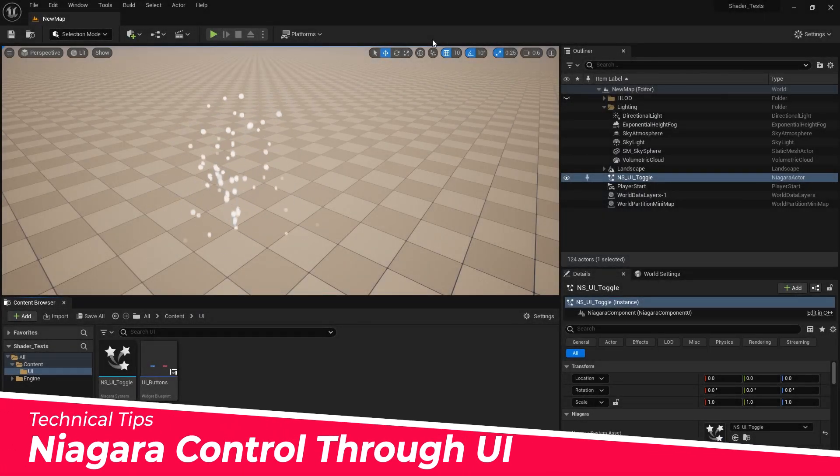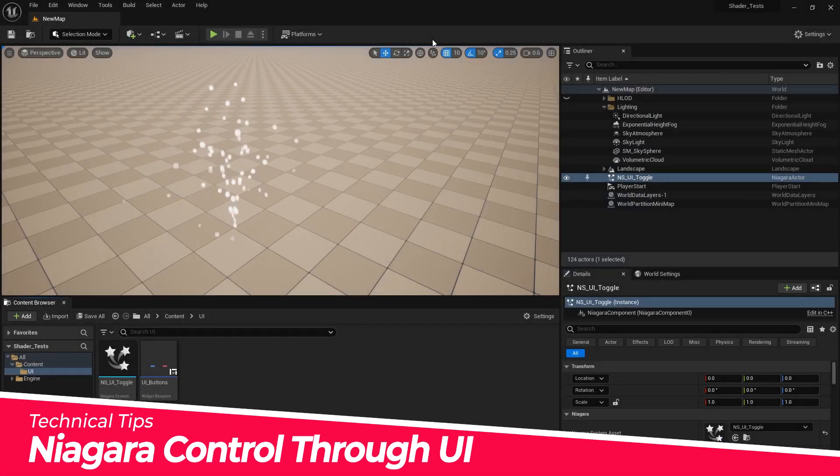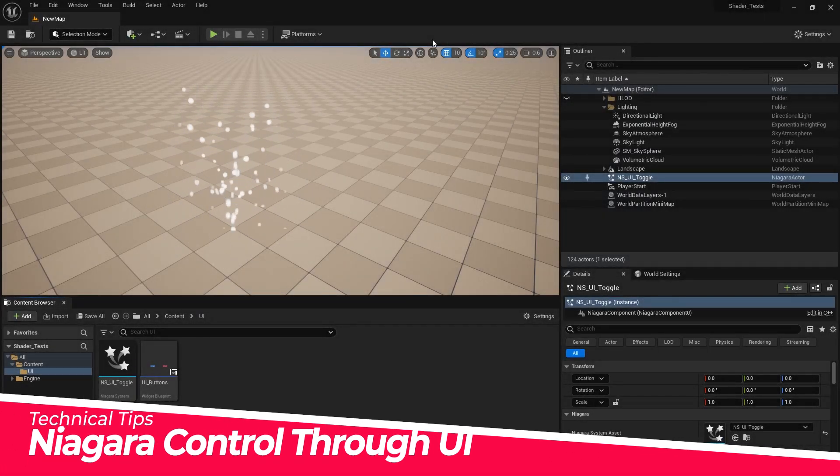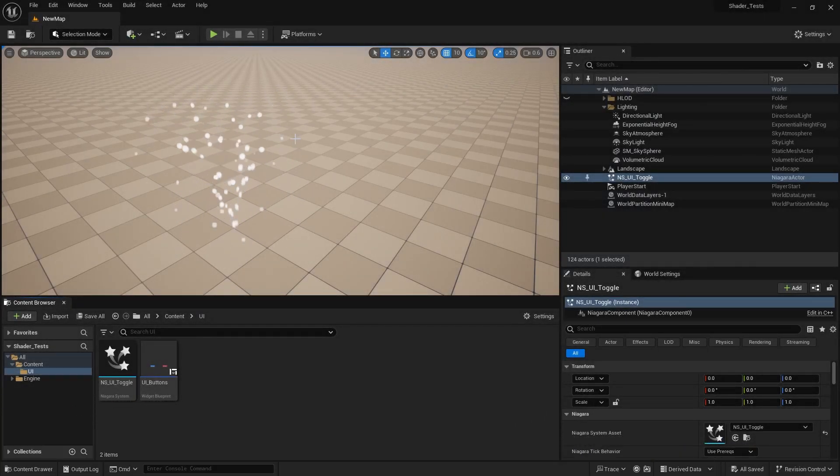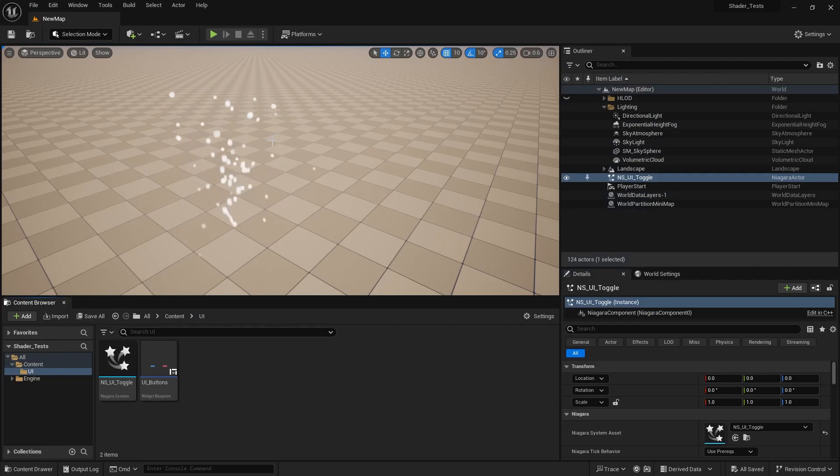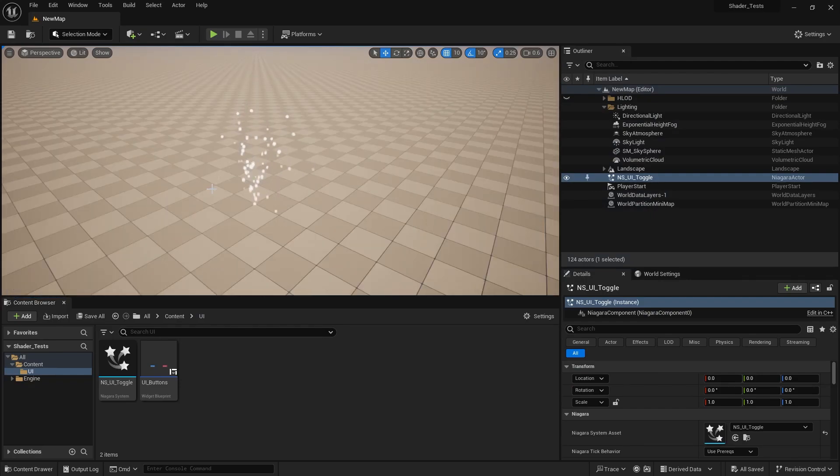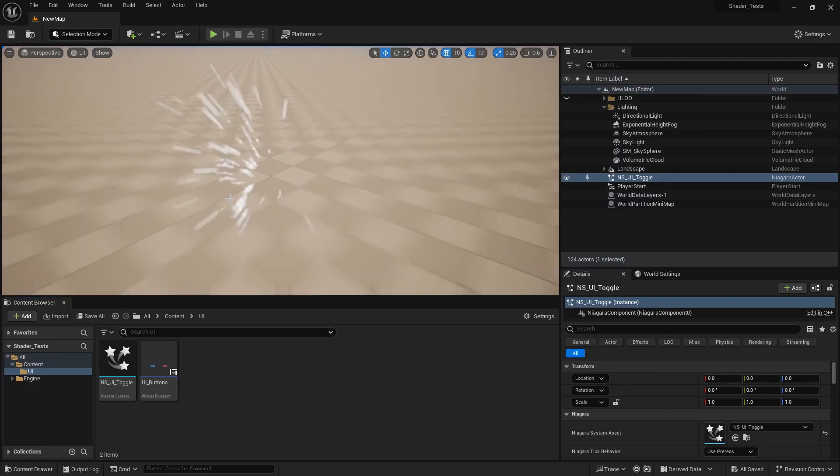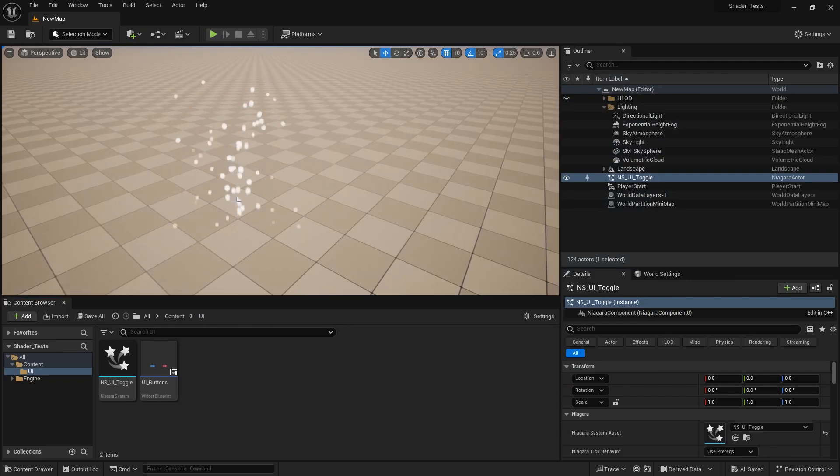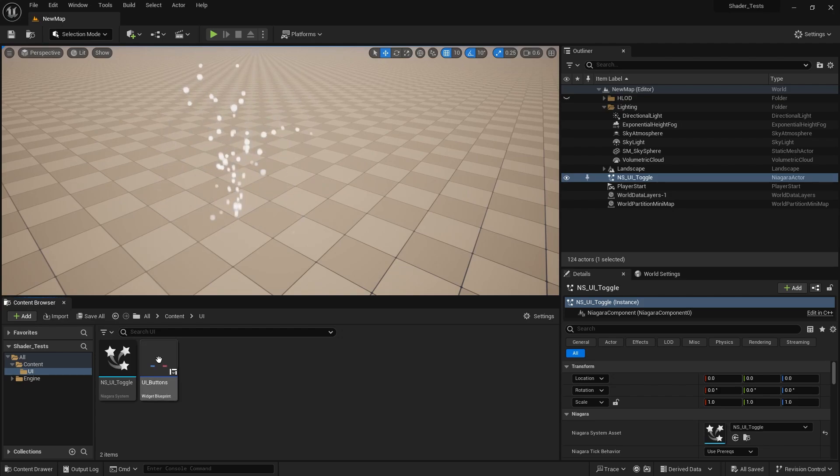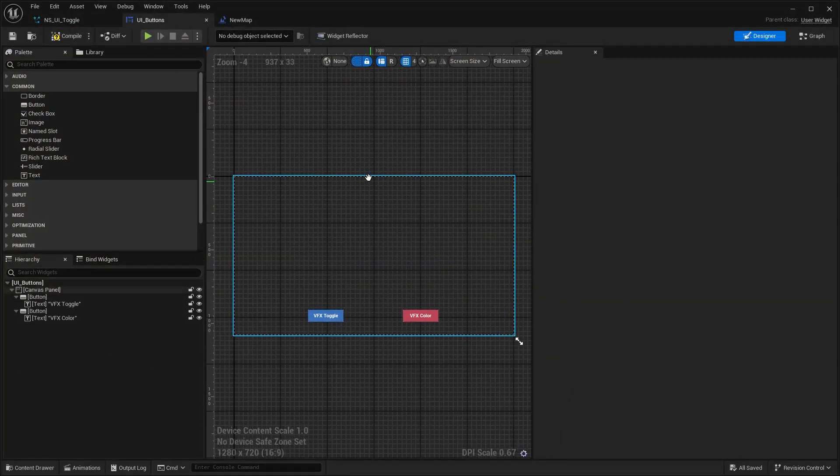Alright, so this is going to be a very short tutorial on how to manipulate or adjust particles via UI components because there's basically not a lot there and I got this question. So when you have like this as a UI widget, there's like a couple of buttons.